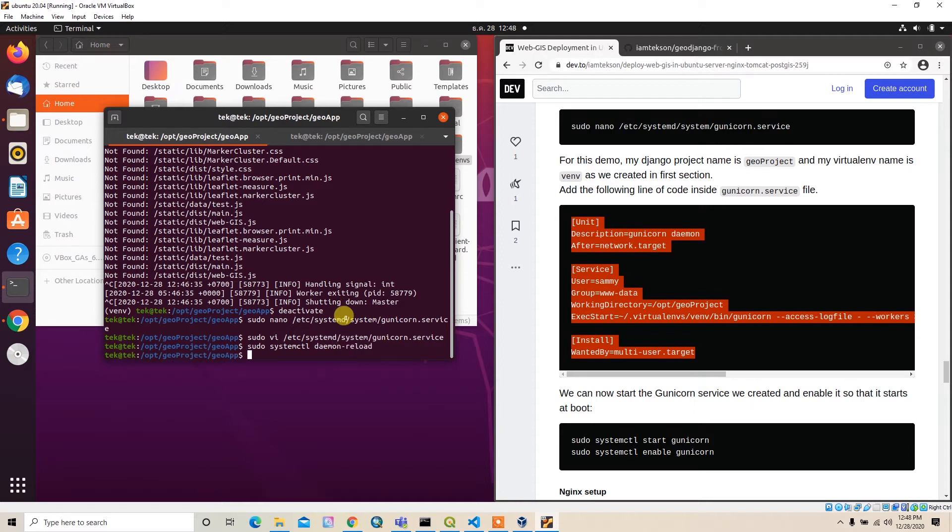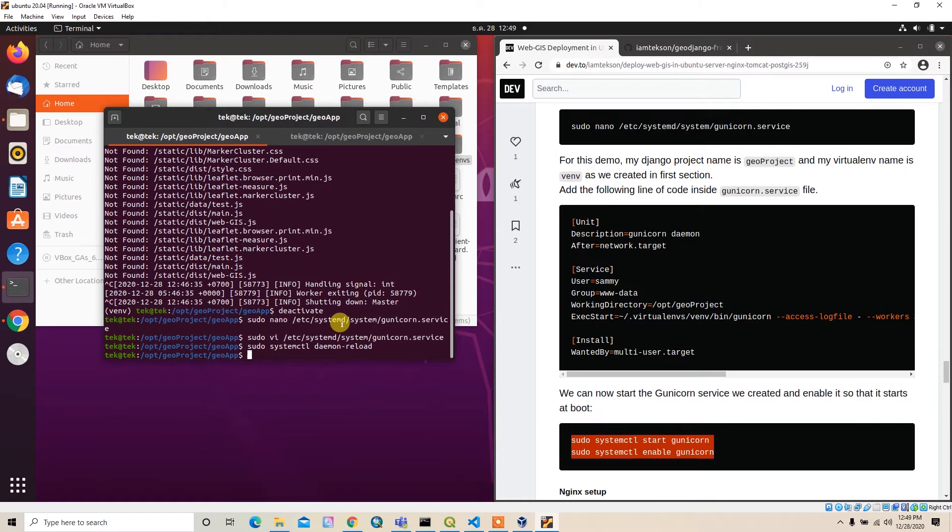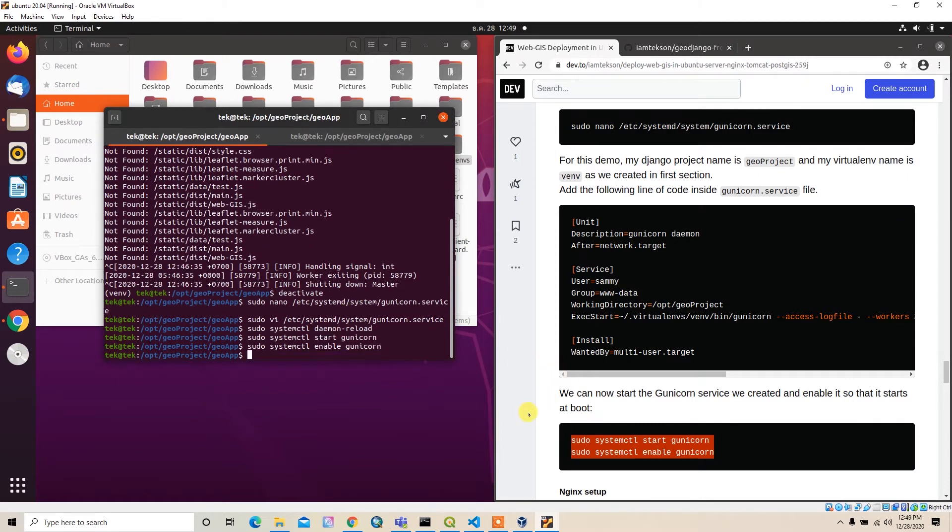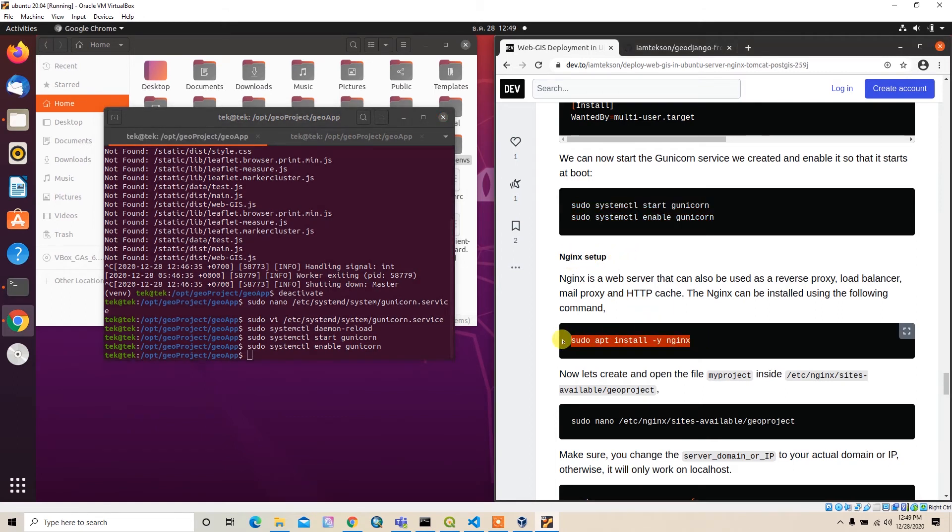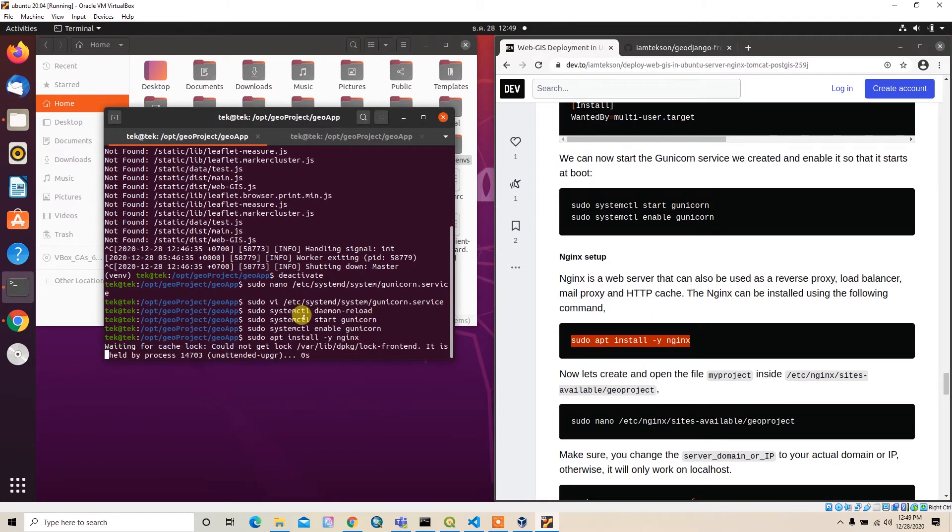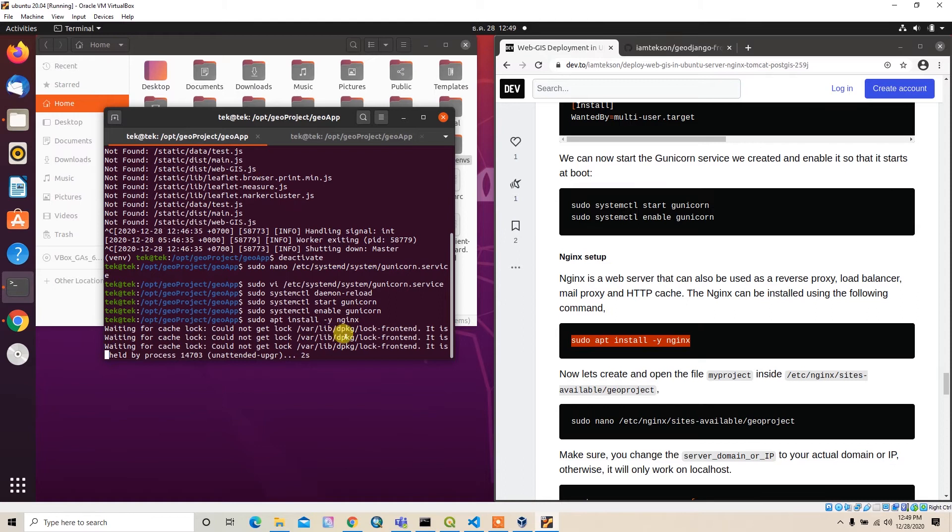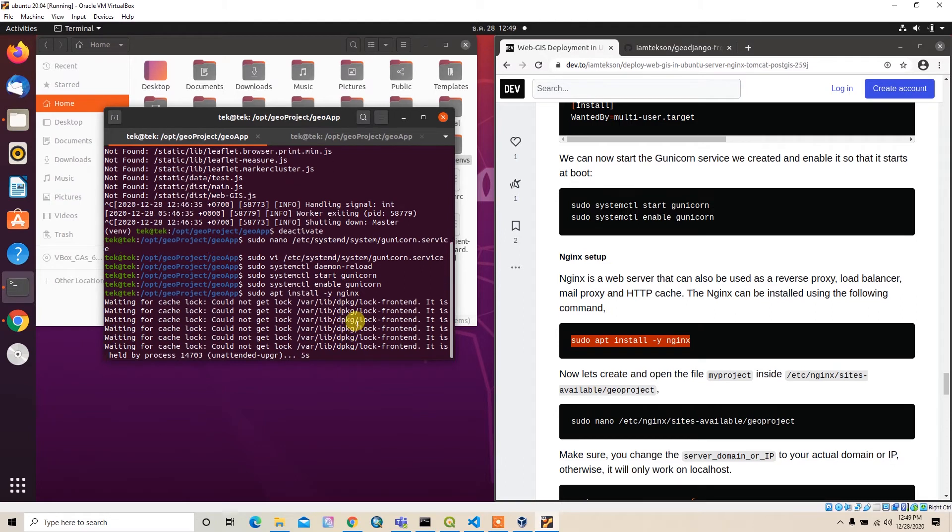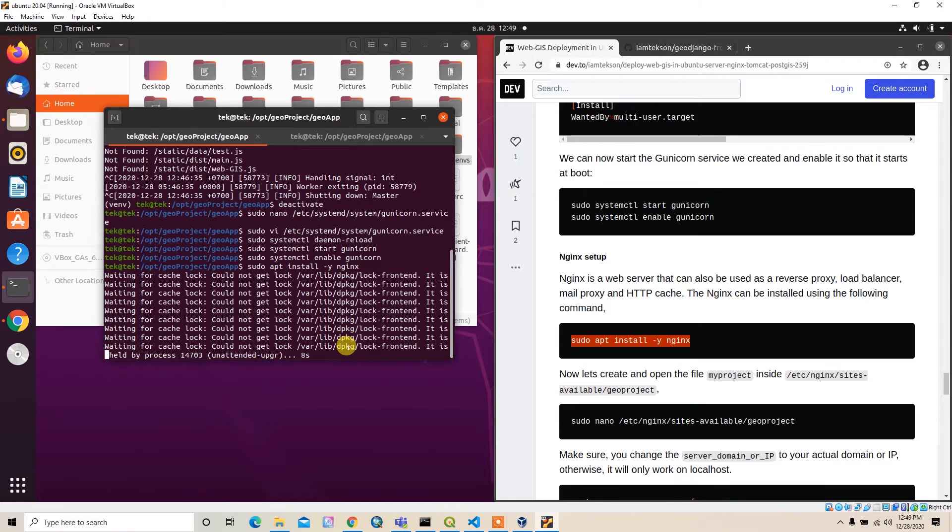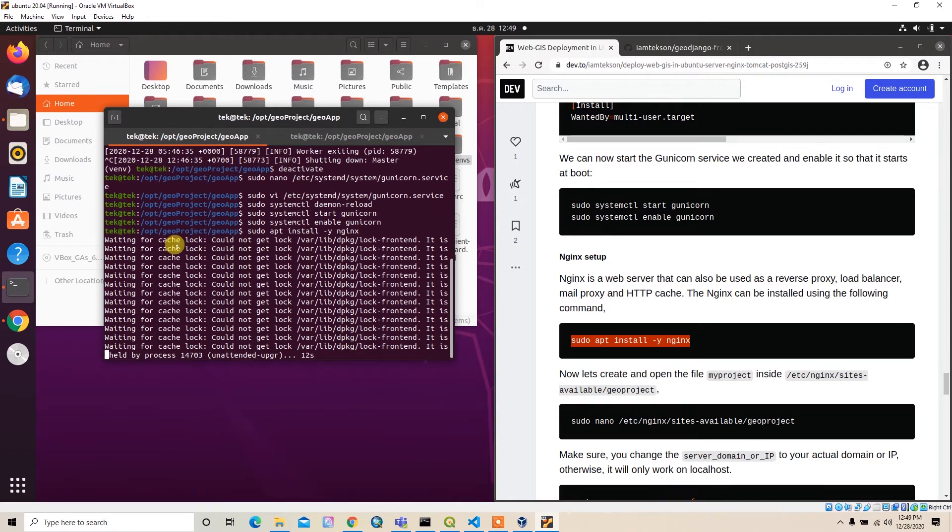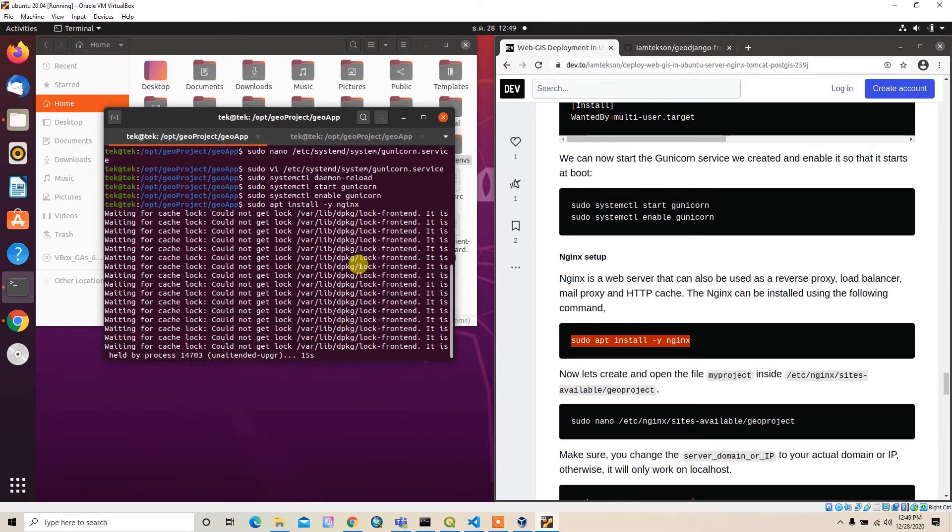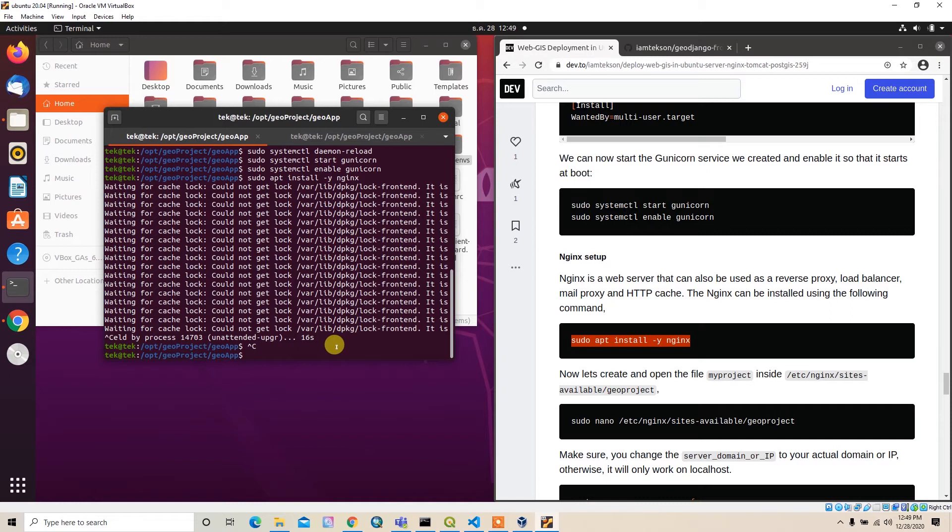Just close it, and then we can type sudo systemctl daemon-reload to reload the file. After that we can start and enable this file. I think I already installed nginx, that's why this error is coming, so no need to install for me, but you can install this package.